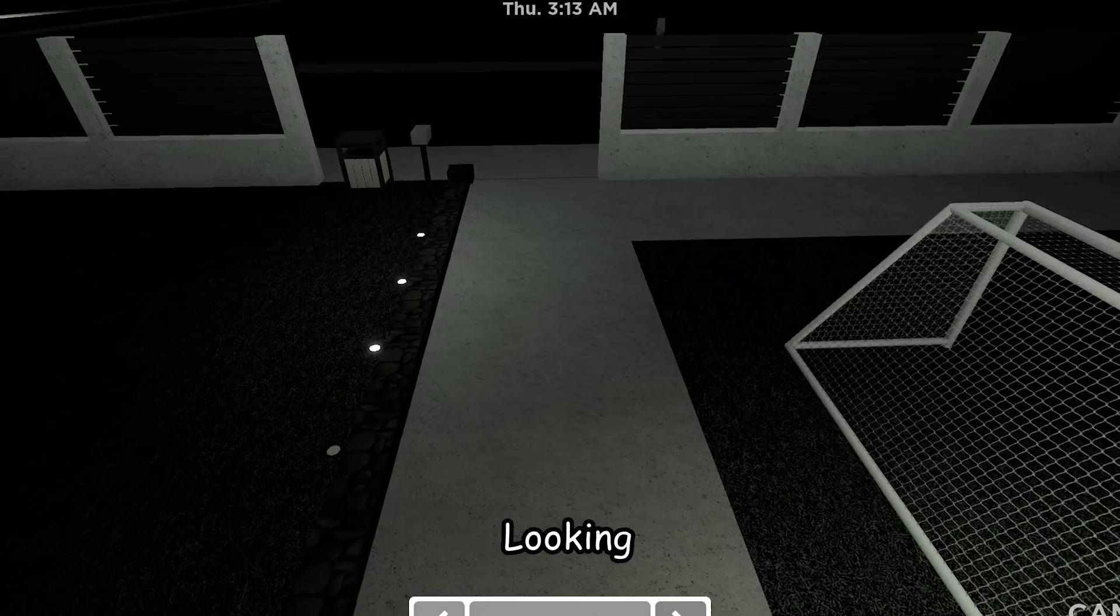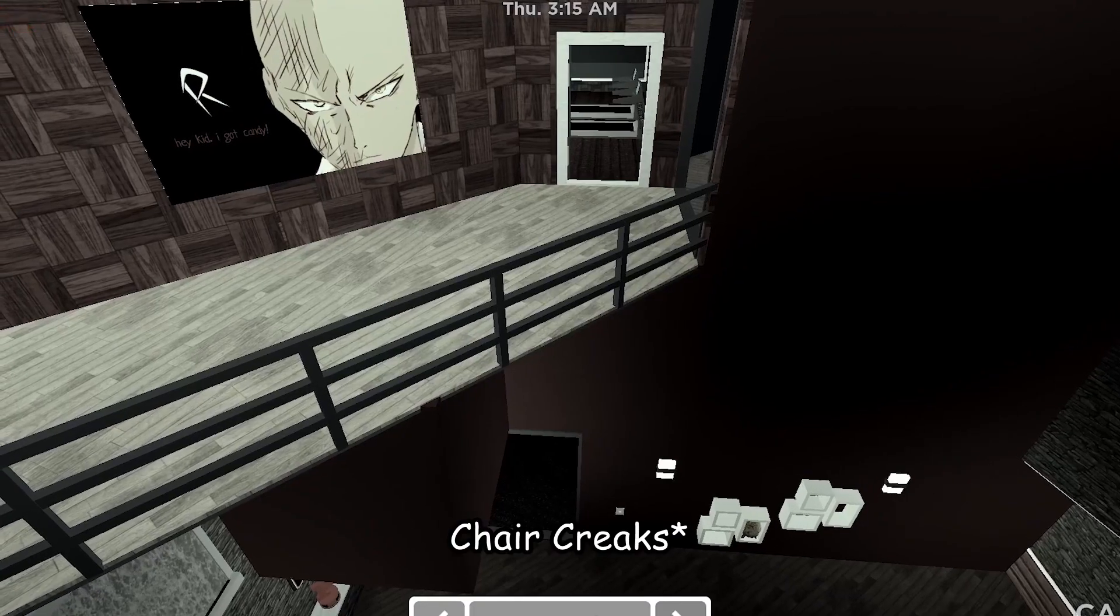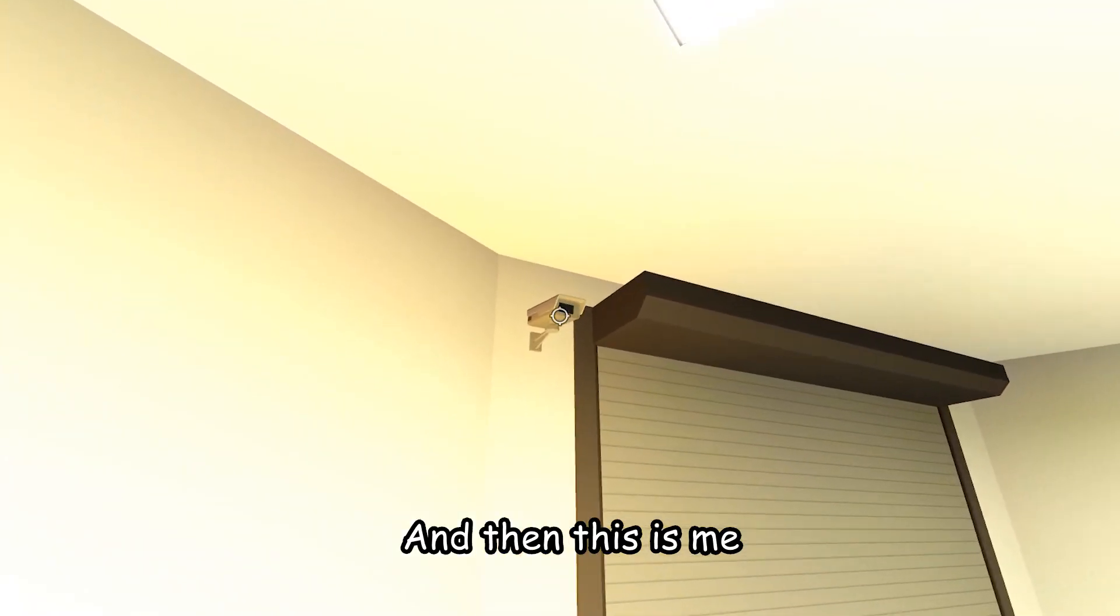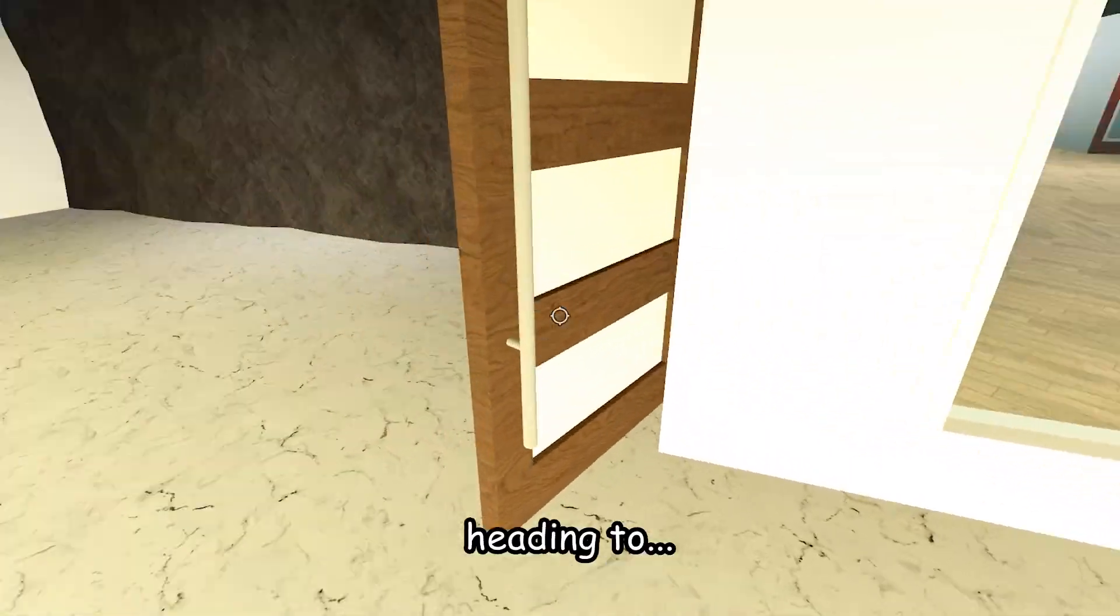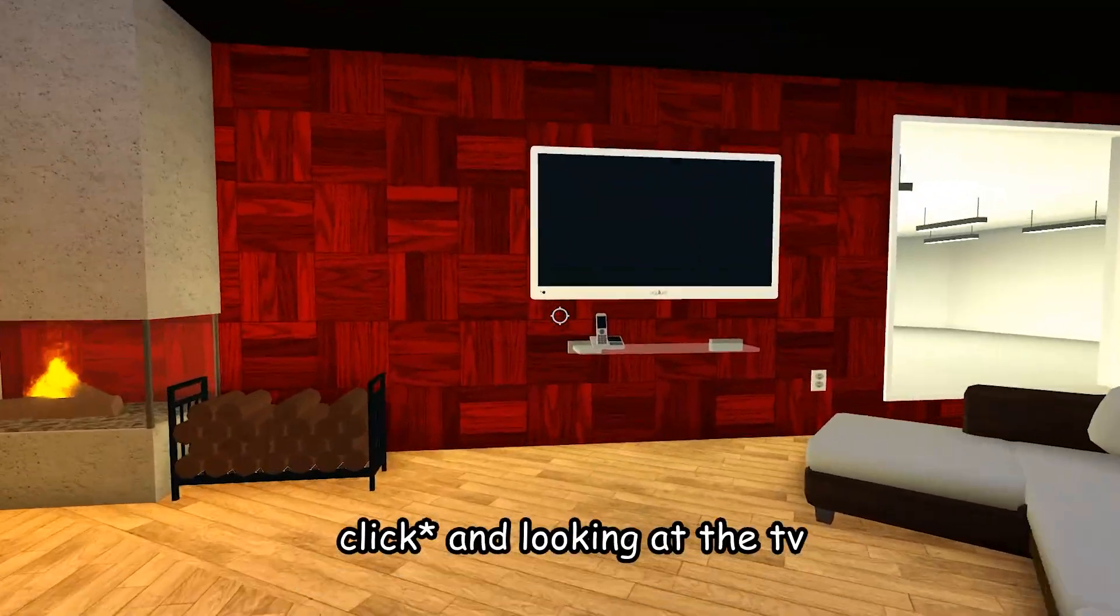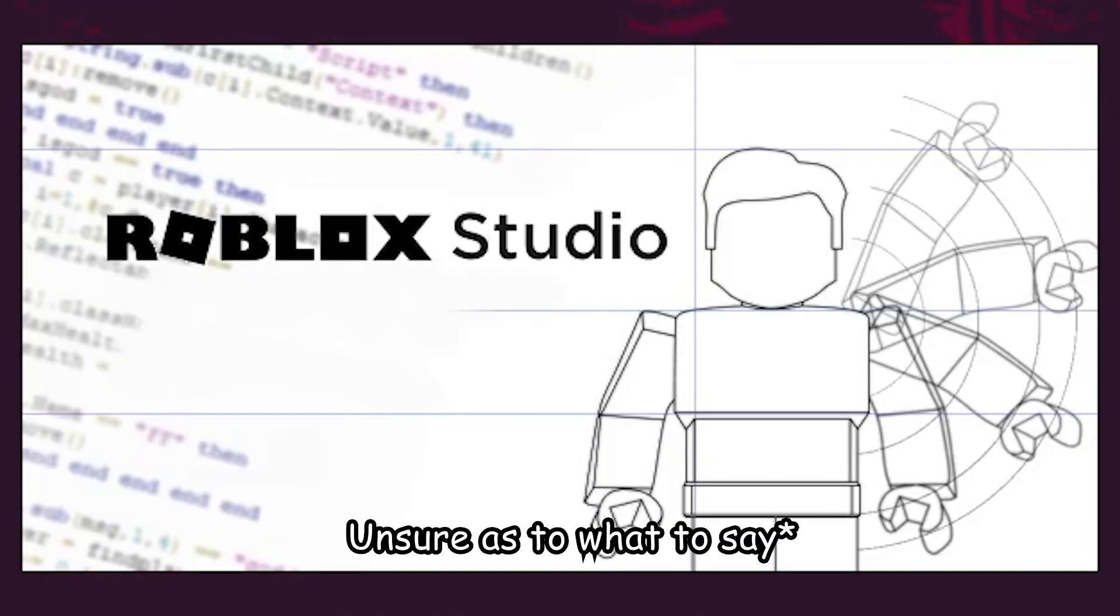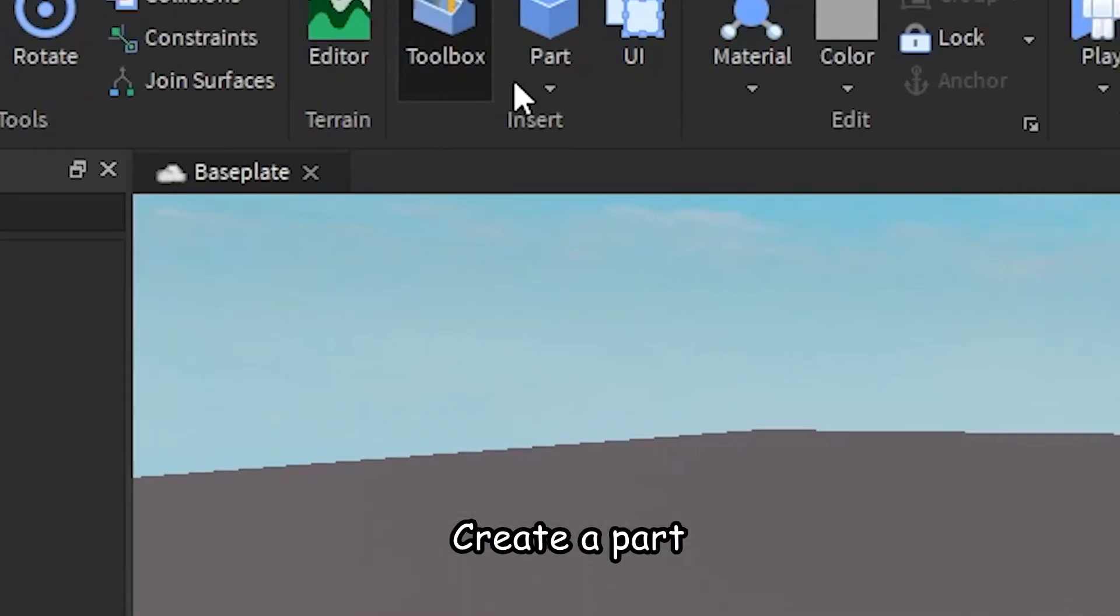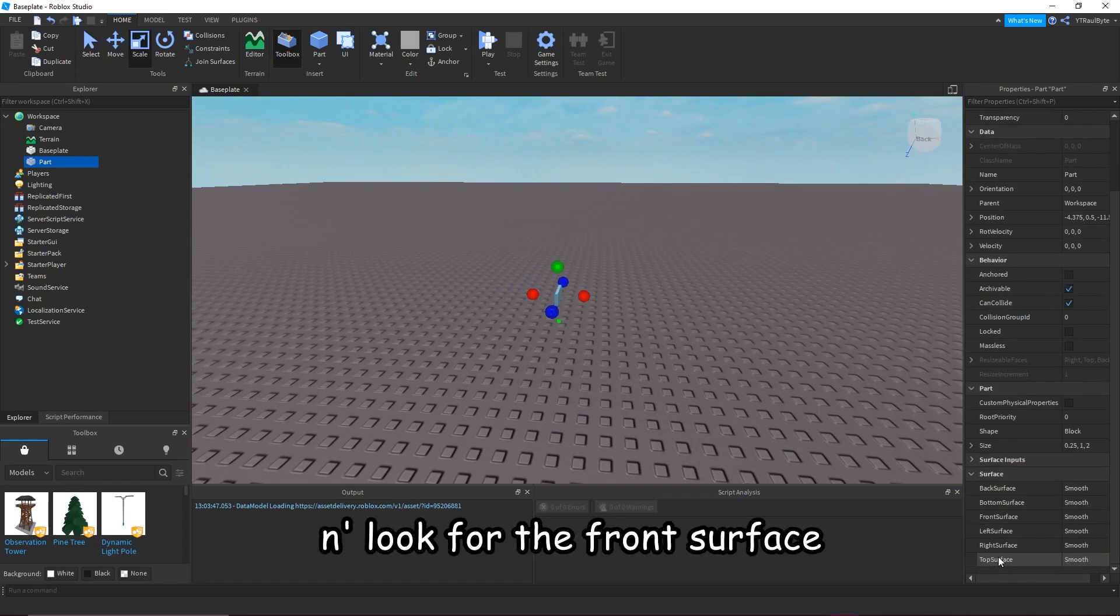Looking around and walking to one of the security cameras, then heading to the living room and looking at the TV. Creating a part and resizing it.